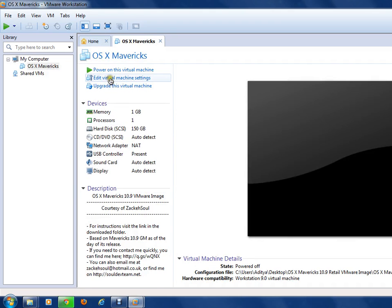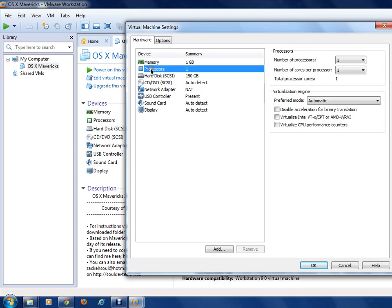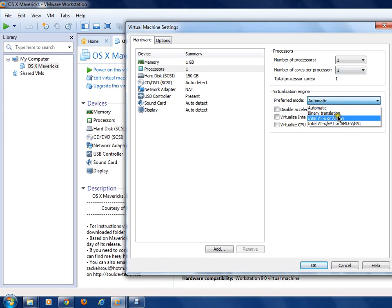Go to your virtual machine settings and select the path for your memory. I'm keeping it at 1 GB. For the processor, if you have more than 1 core you can select 2 or 3, or as many as you want.